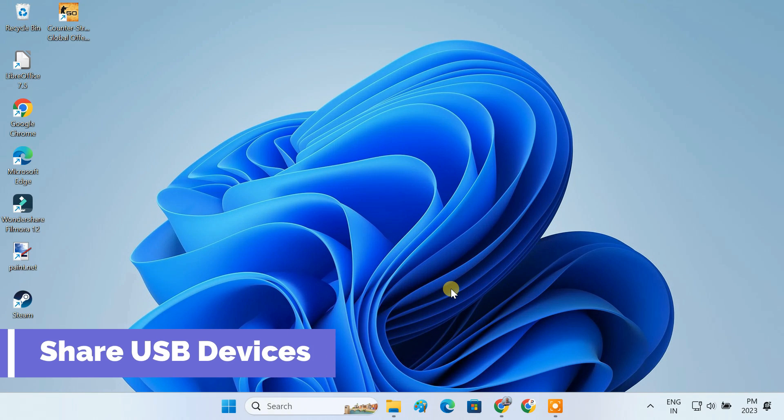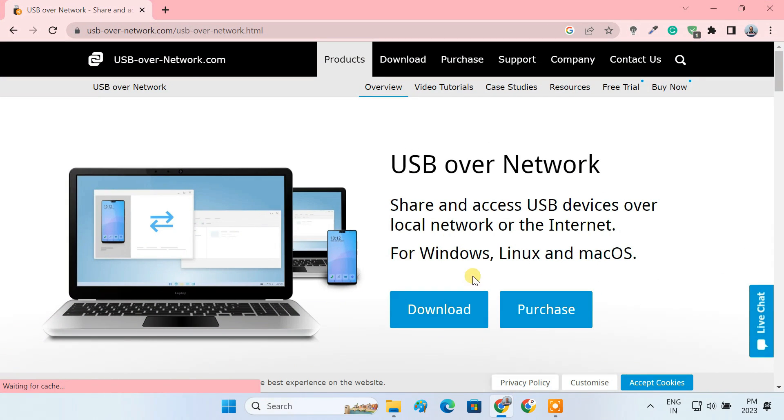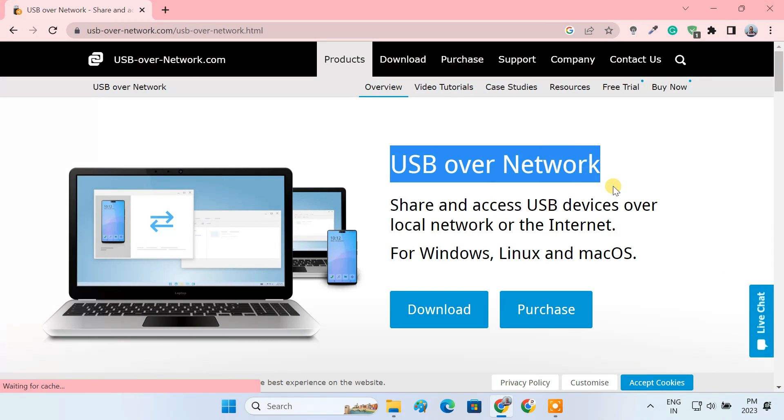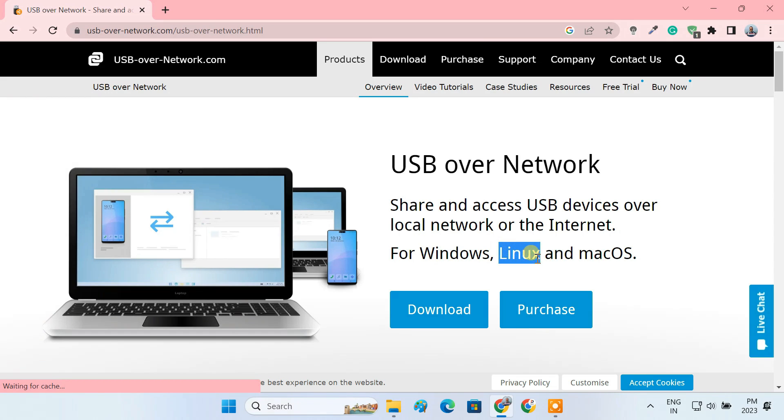To share USB devices with multiple computers, we'll use a program called USB over network. USB over network supports mixed environments. For example, when a USB device is shared on a macOS computer, it can still be accessible from a Windows or Linux machine.